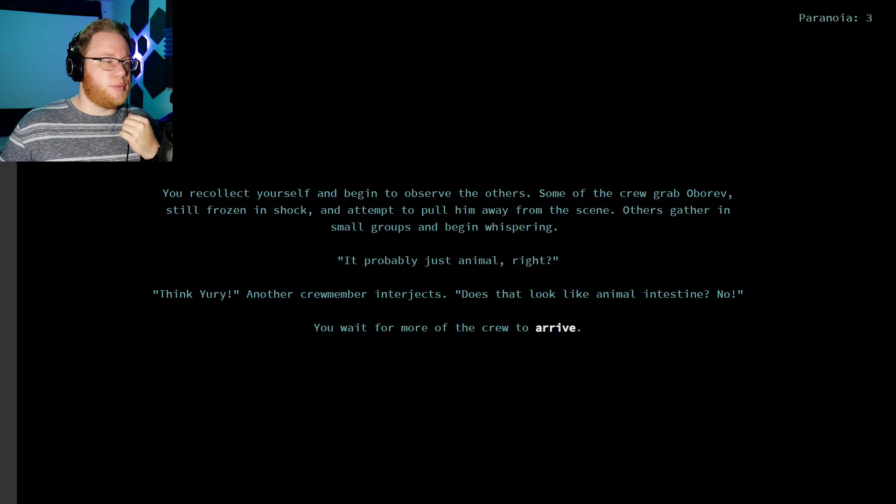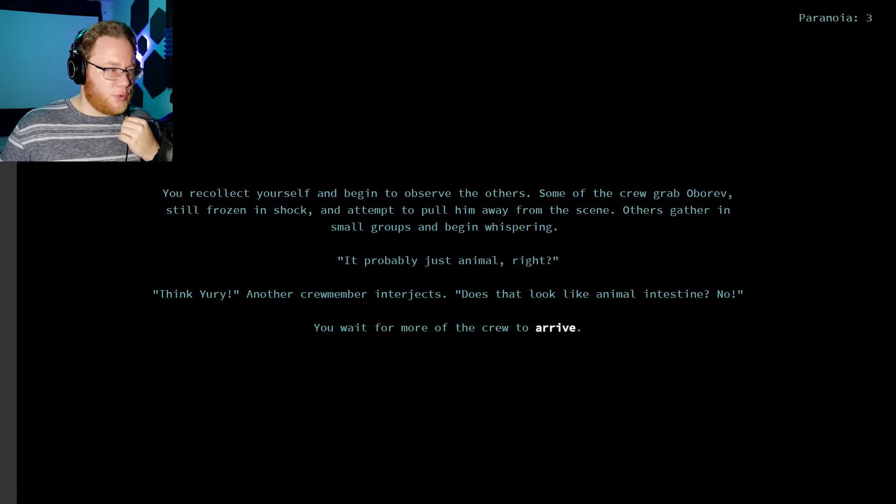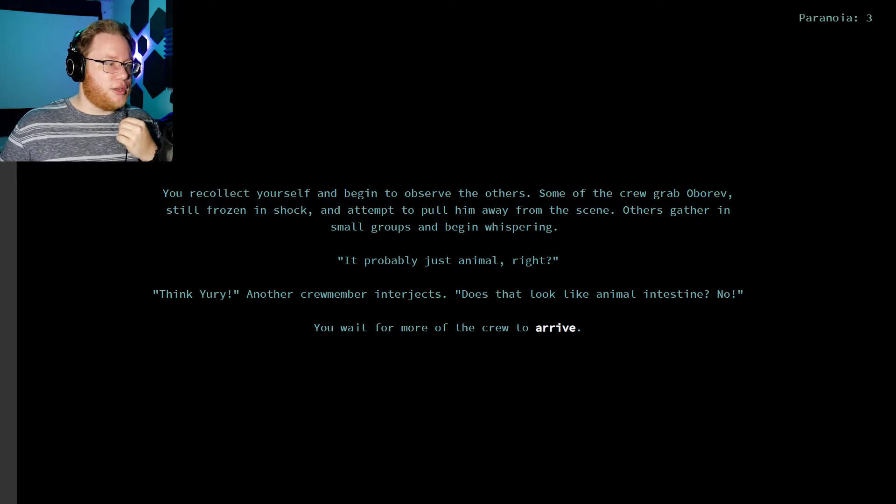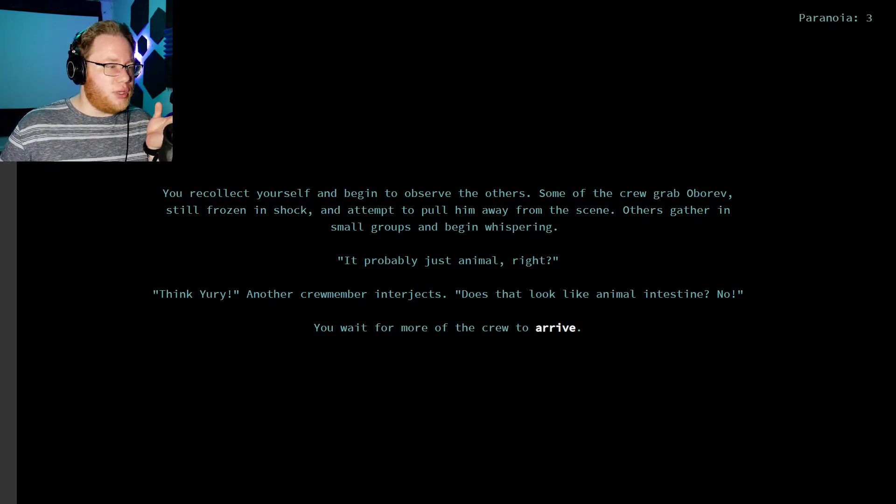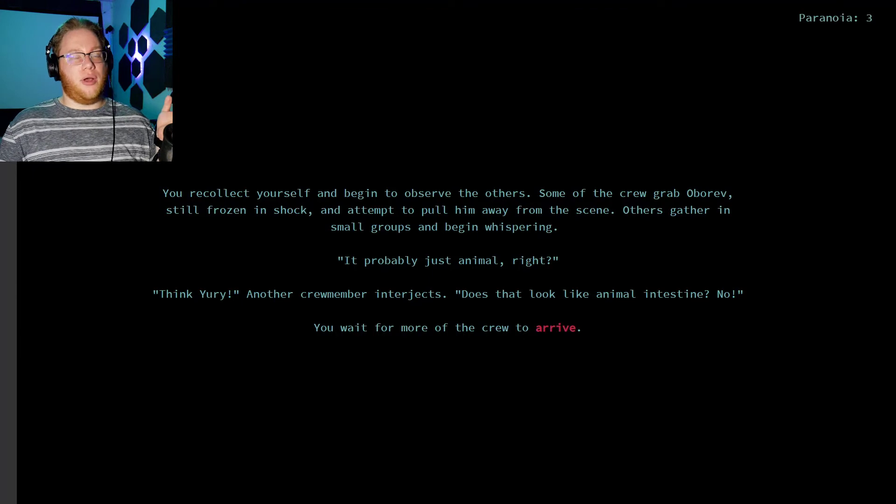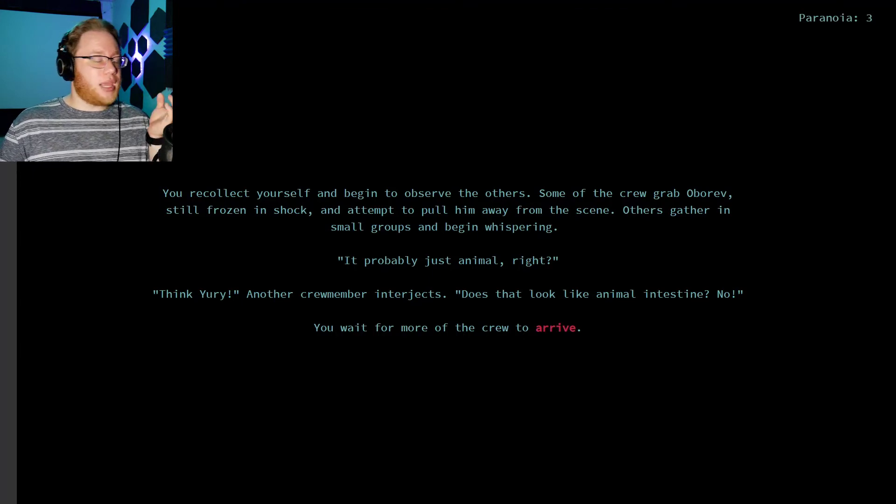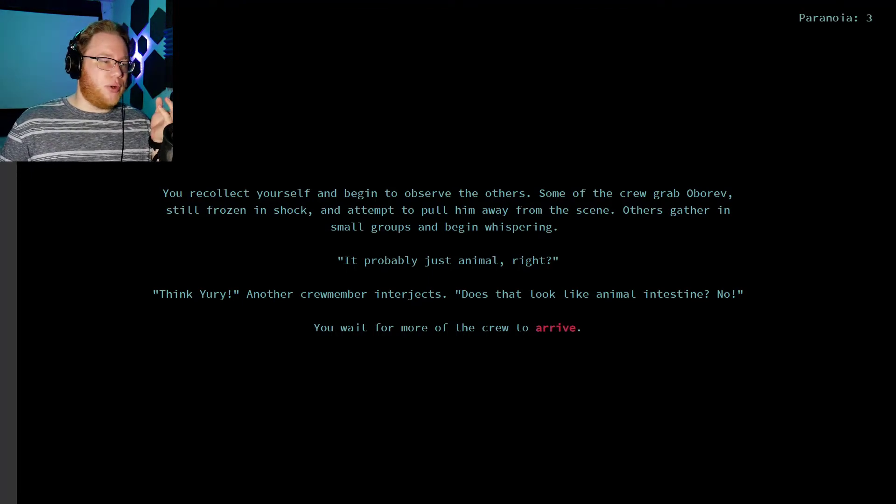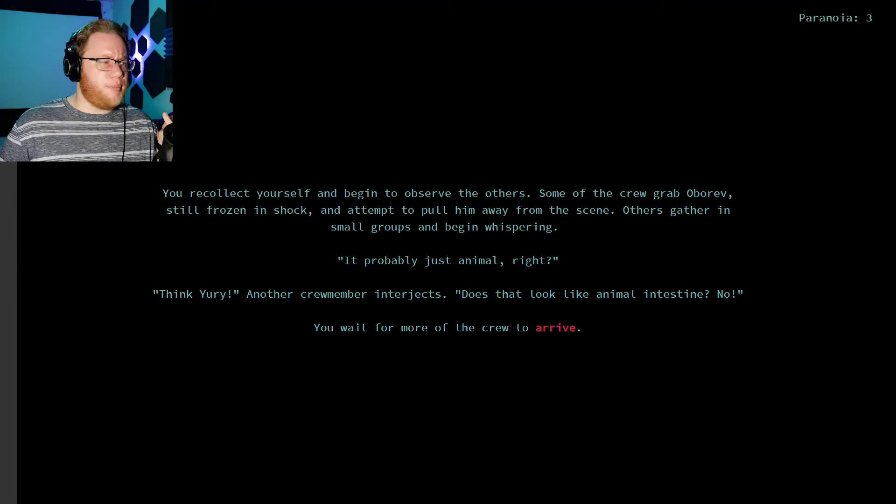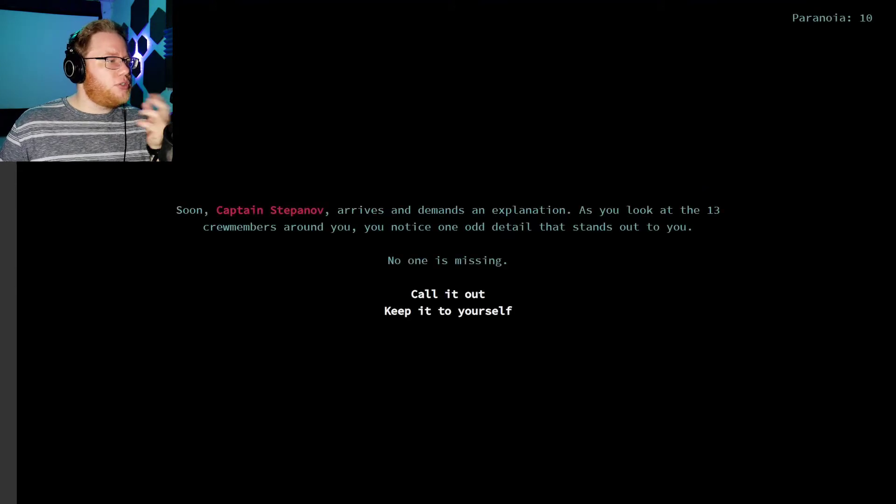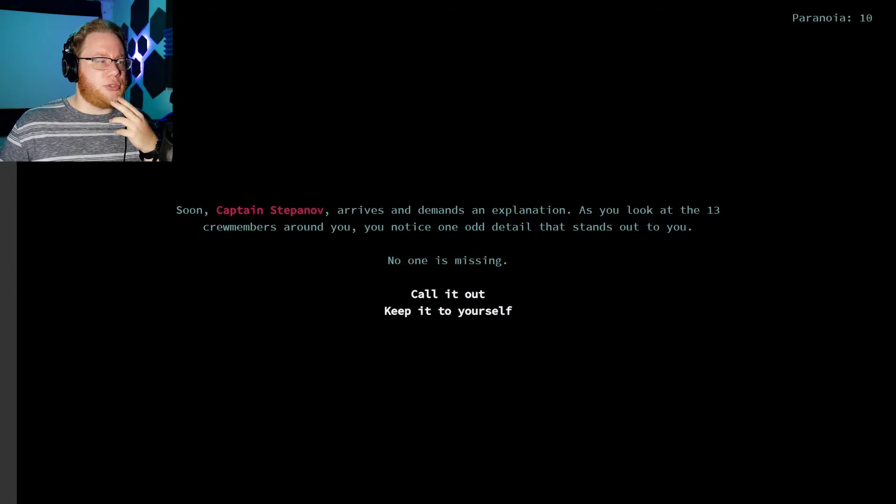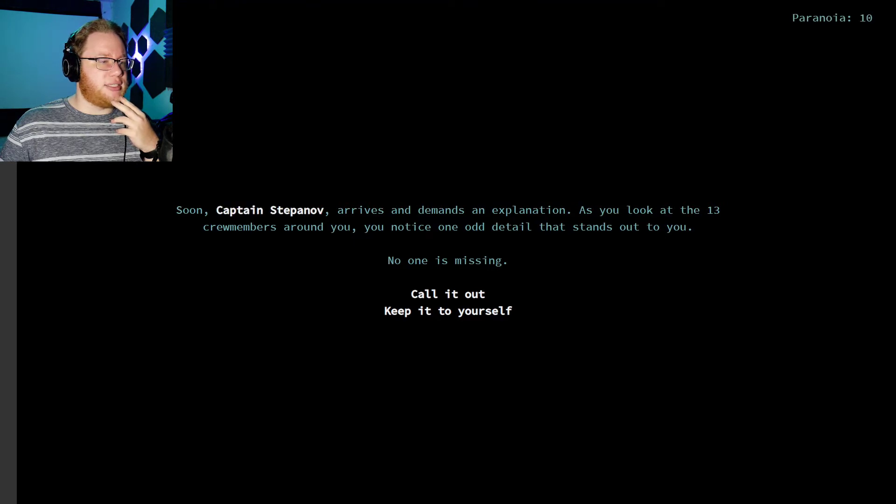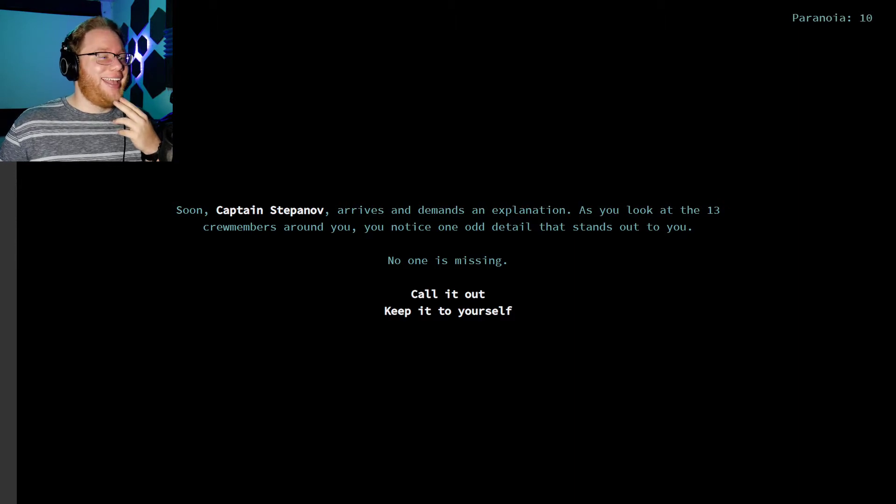It's probably just an animal, right? Think, Yuri, another crew member interjects. Does that look like an animal intestine? No! Also, oh, I'm a paranoia three. But also, why would there be animals on our submarine? We're on a submarine, right? Soon, Captain Stepanov arrives and demands an explanation. As you look at the 13 crew members around you, you notice an odd detail that stands up. Oh, no! Paranoia ten! No one's missing!